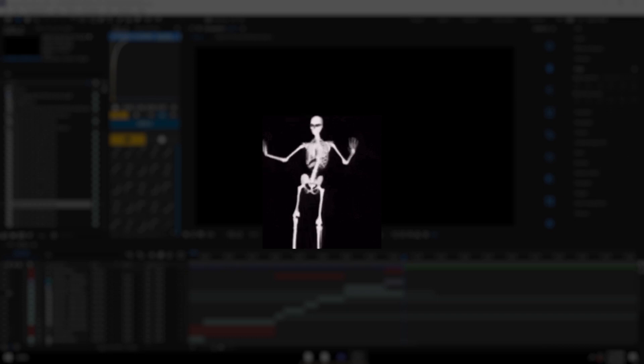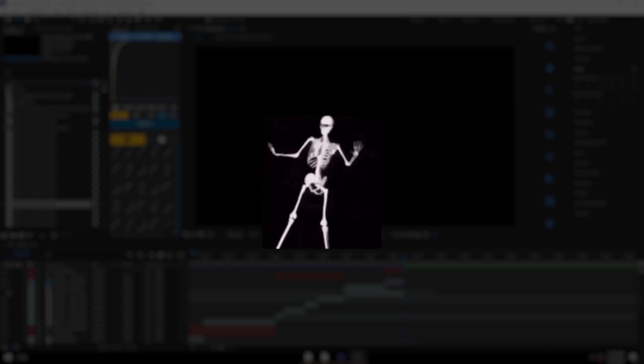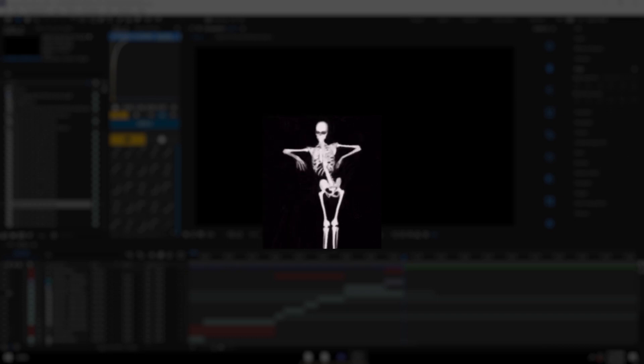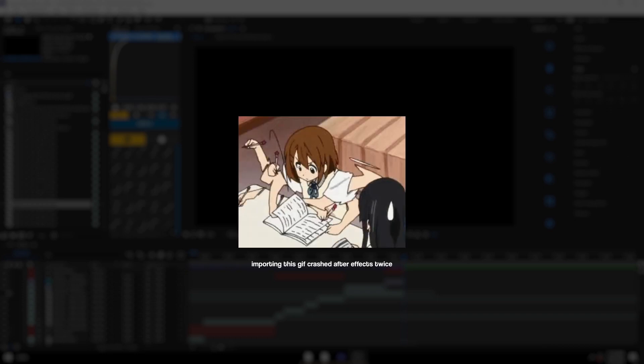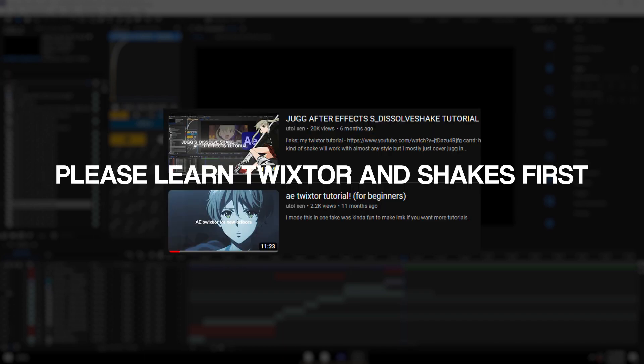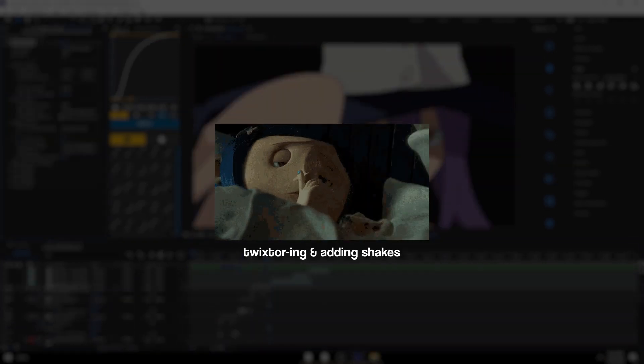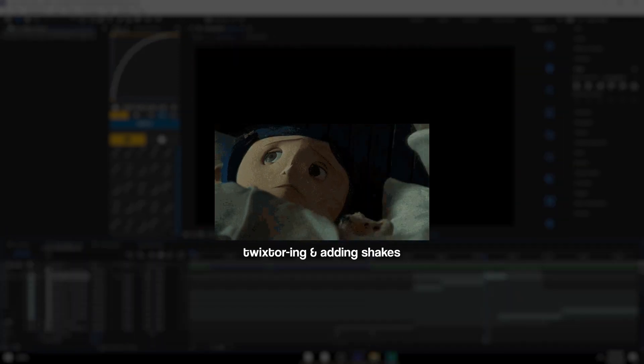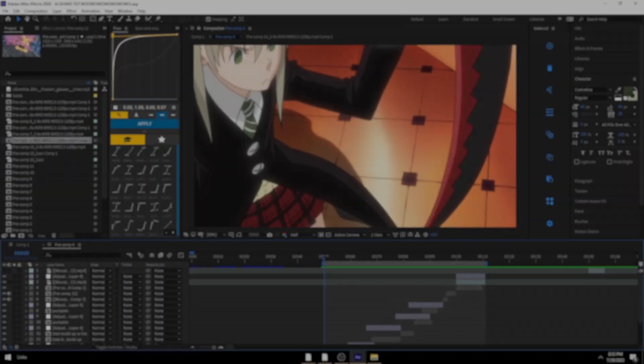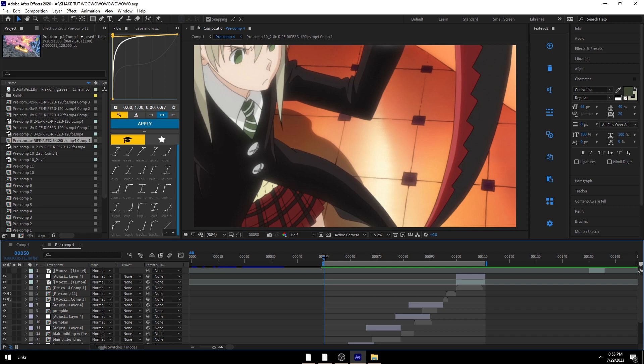I'm just going to cut to when I have my clips added with like Twix or Unshakes. If you want to learn how to do Twix or Unshakes, I already have tutorials on them. I'll leave them in the description of the video. But yeah, this is what it looks like before adding any one framers or anything like that. Any effects other than Twix or Unshakes.